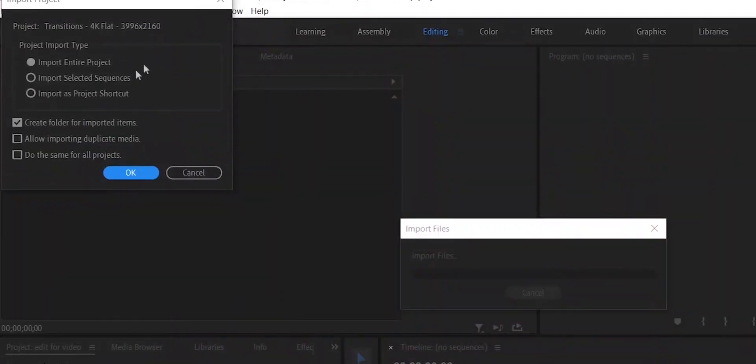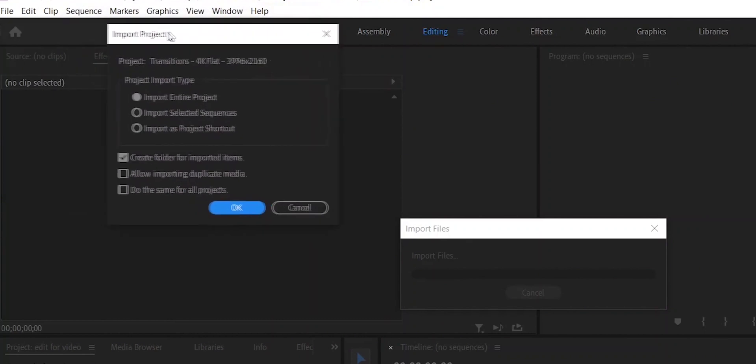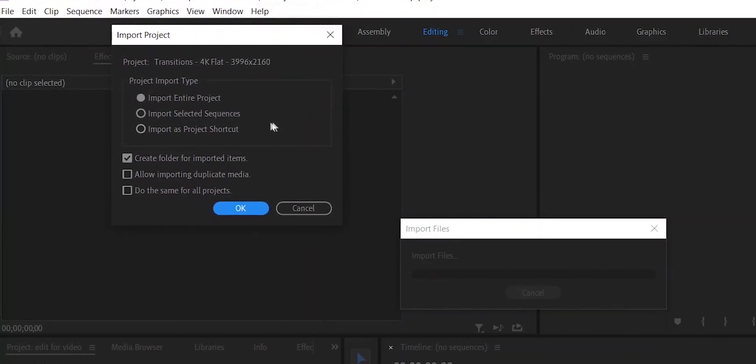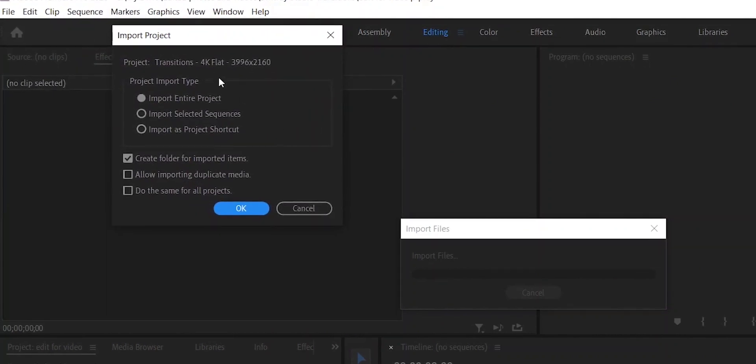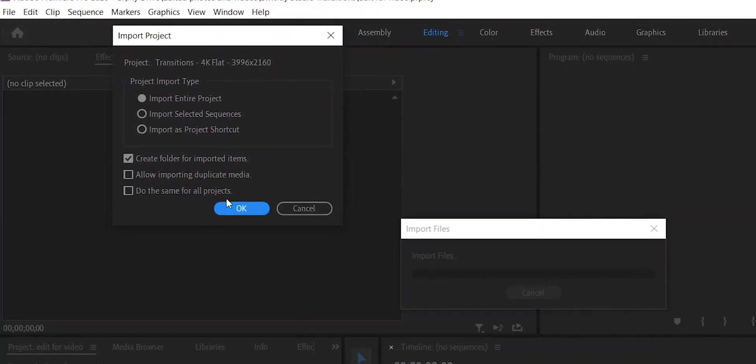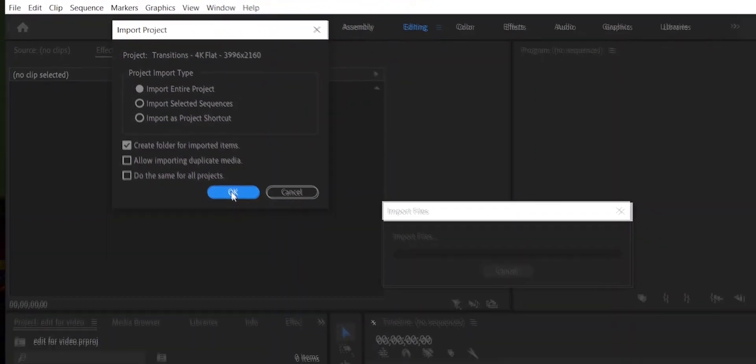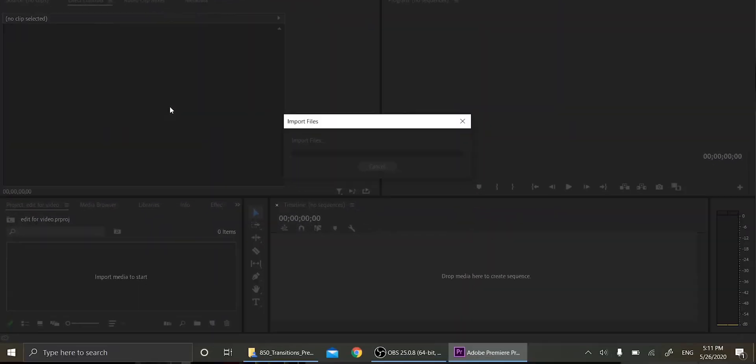And when it asks you how you want to import it, do import entire project. Now click okay. Obviously now it's going to freeze because it's a lot of files. So this is pretty typical. Don't freak out if it freezes on you.